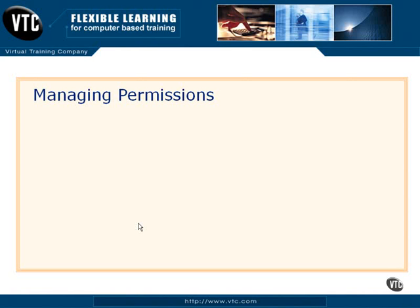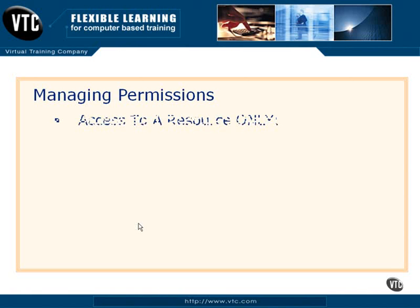Managing permissions is where we bring all the pieces together. This is the third part of principles and securables, and this is where we're going to determine what a principle can do to a certain securable.